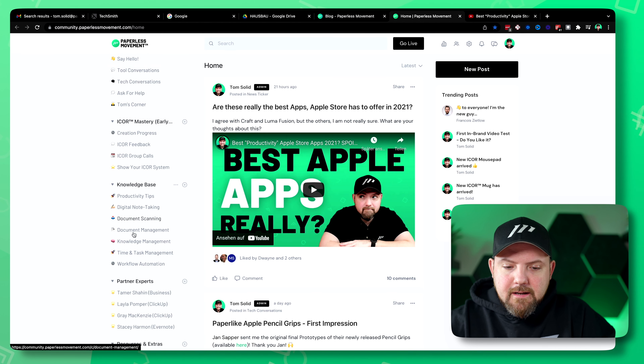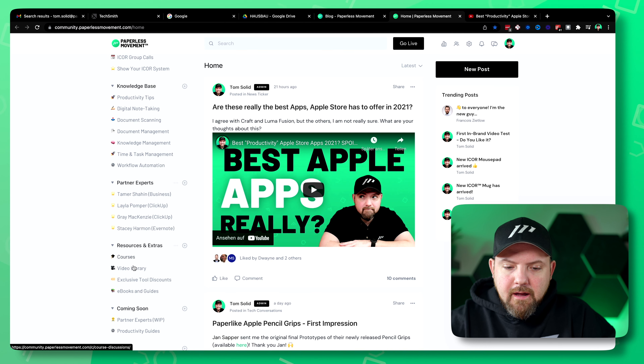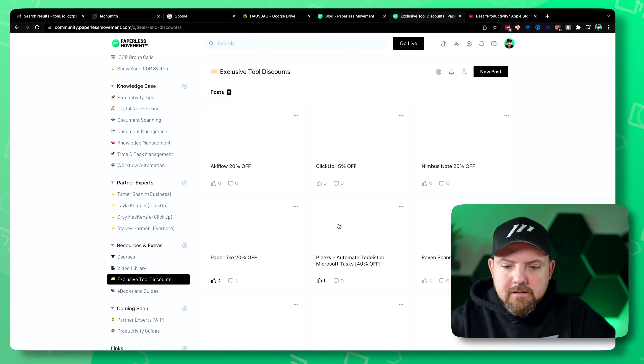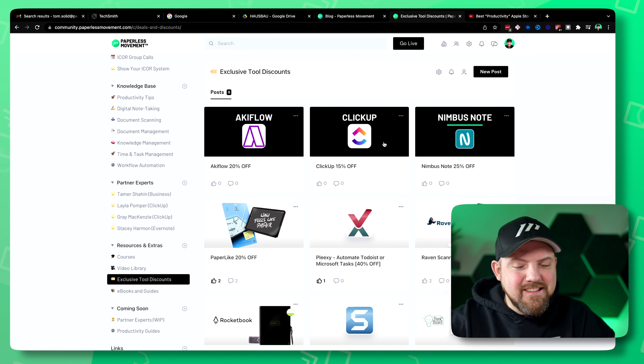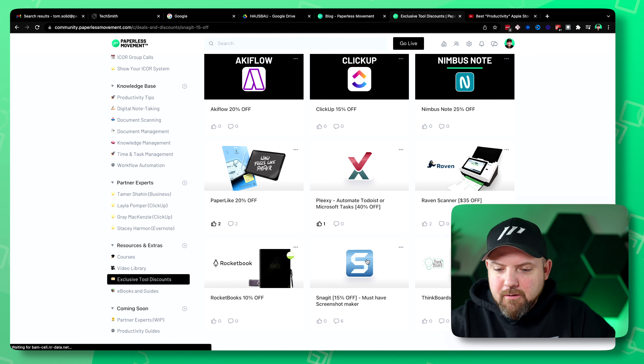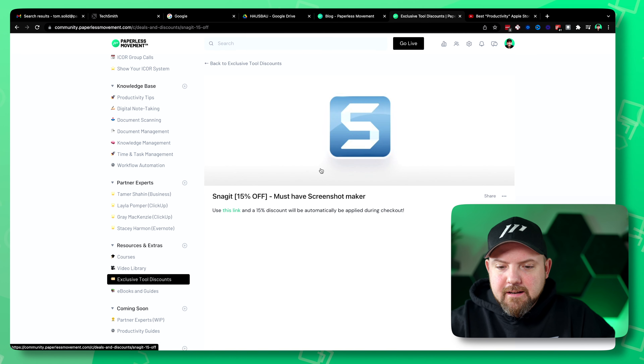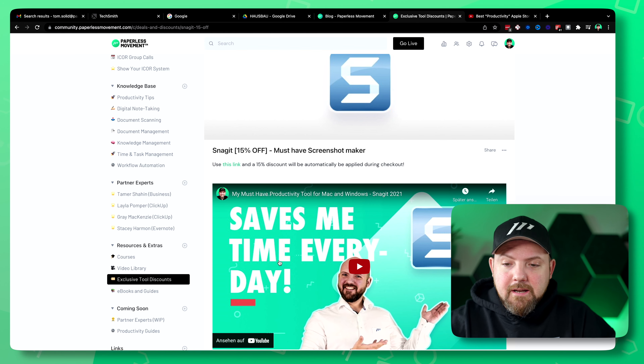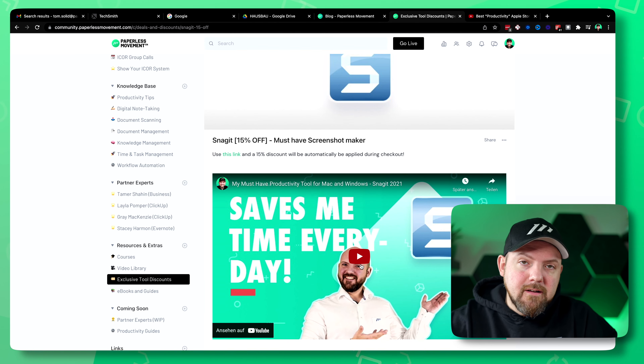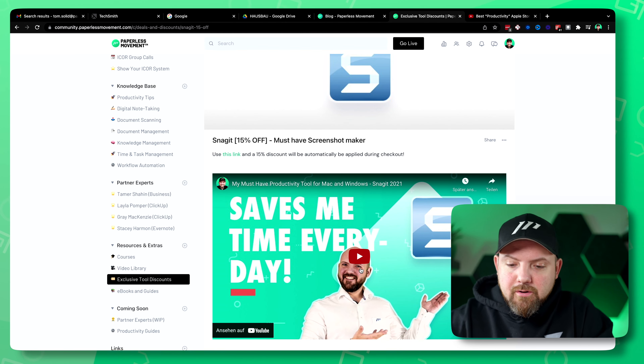This was the easiest workflow ever because it directly converted it into a video file that I can actually use. If you're a PayBless Movement member then simply go inside the community and you have an exclusive discount section — they're all functional and there we have Snagit with 15% off. I also share my videos that I've already made about Snagit, including a much more in-detail video. You can also check it out for free on YouTube.